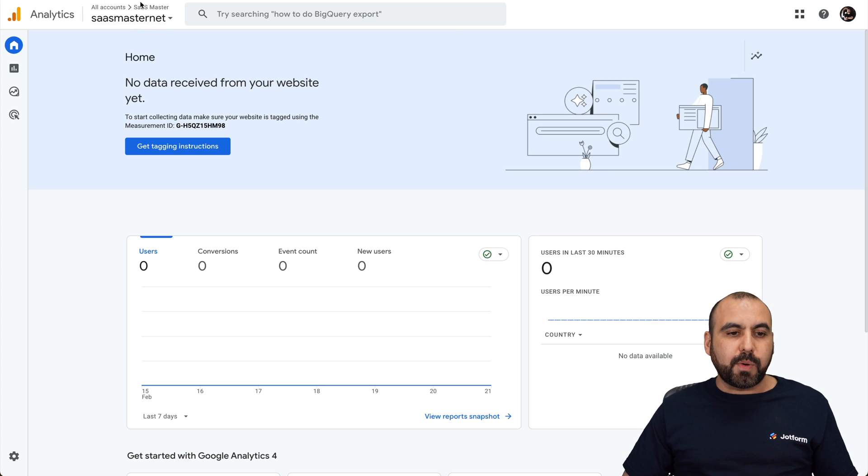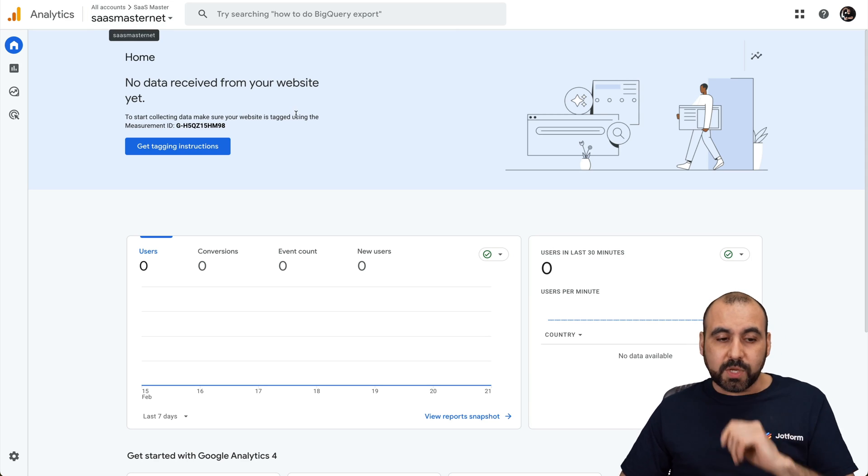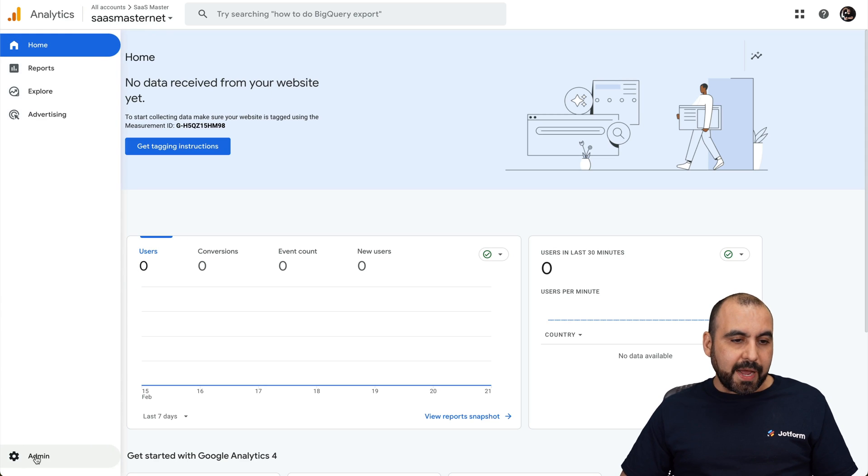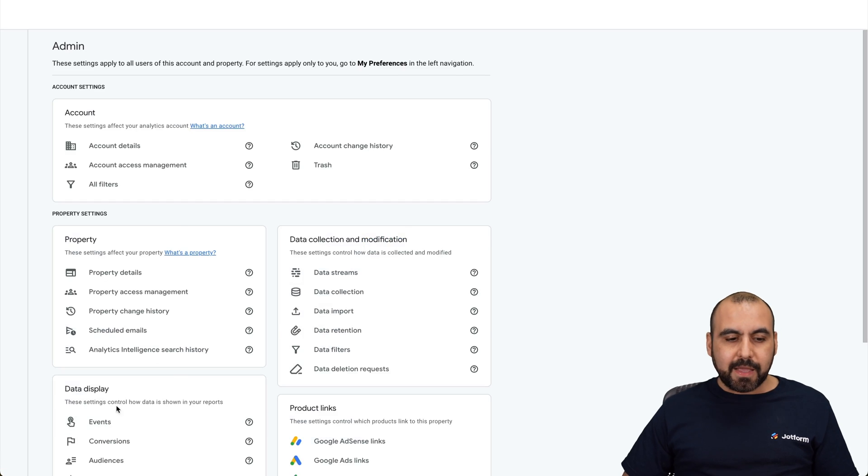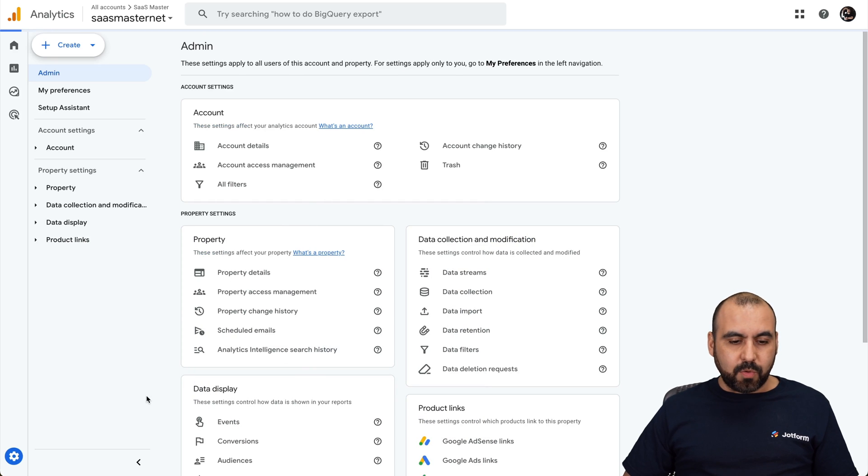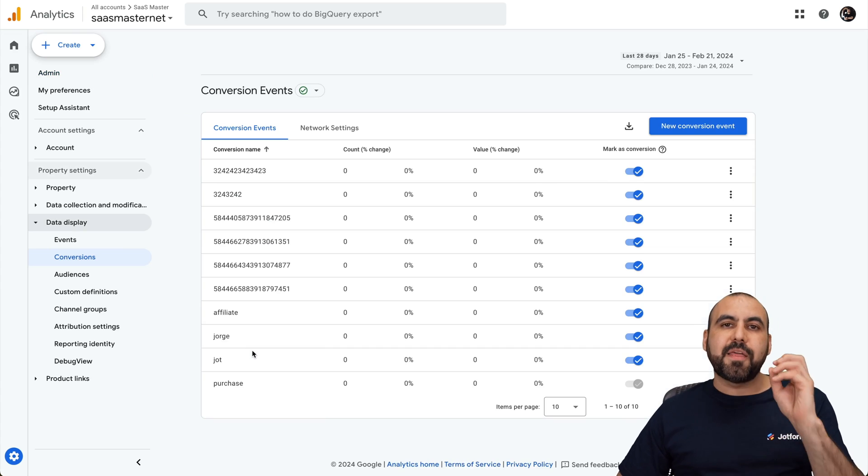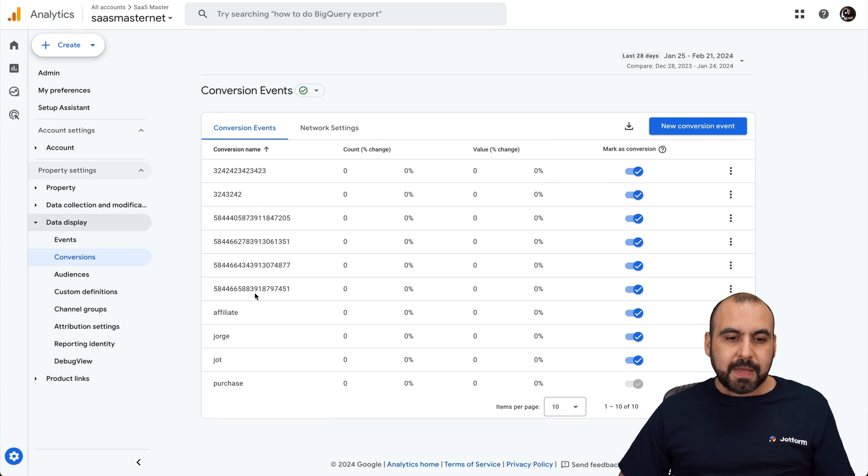Now, you need to log into analytics.google.com and then go to the property. Okay, now you might have several properties. So select the one that you want to preview. Once you've done that, go into the gear icon right here and click on admin. And in admin, we're going to find data display. We want to go into conversions because that's what we want to trigger.